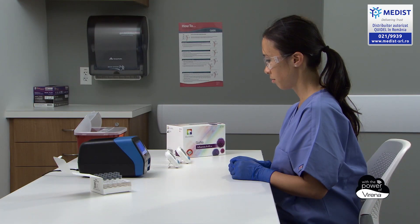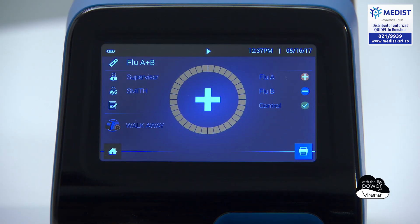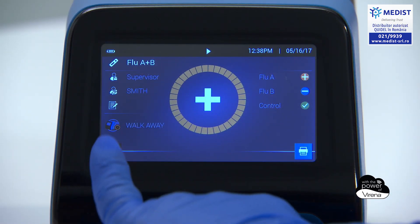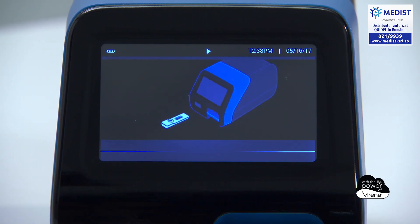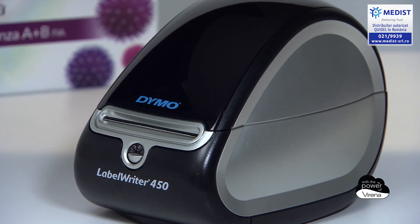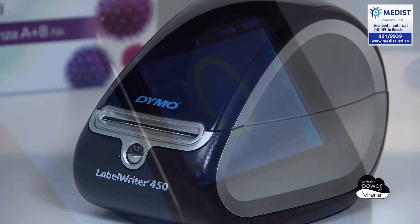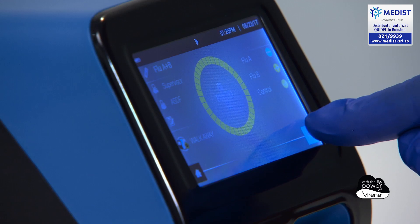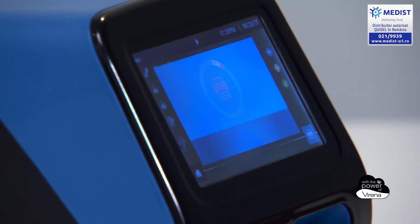After 15 minutes, Sophia2 will report a negative result or a positive result which was not previously called at an earlier time point. If users connect the optional external label printer, the result can be printed at this time.